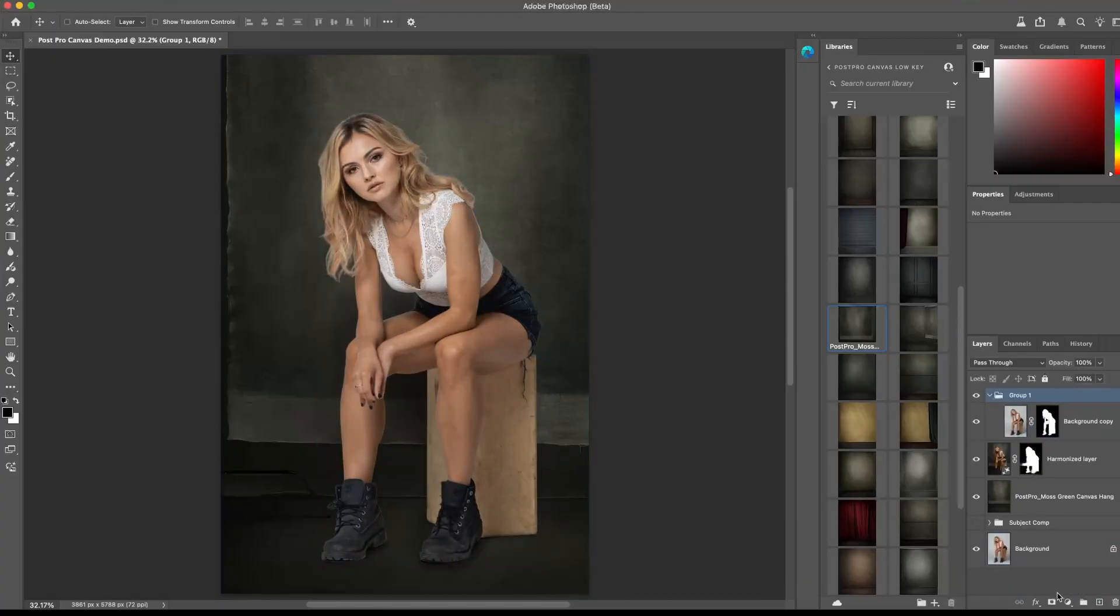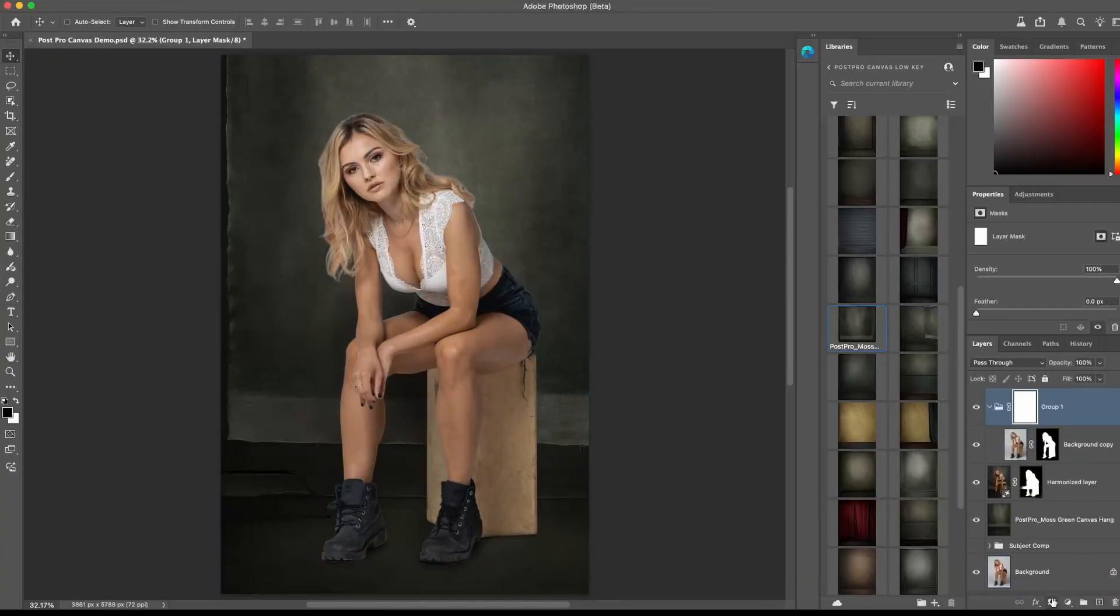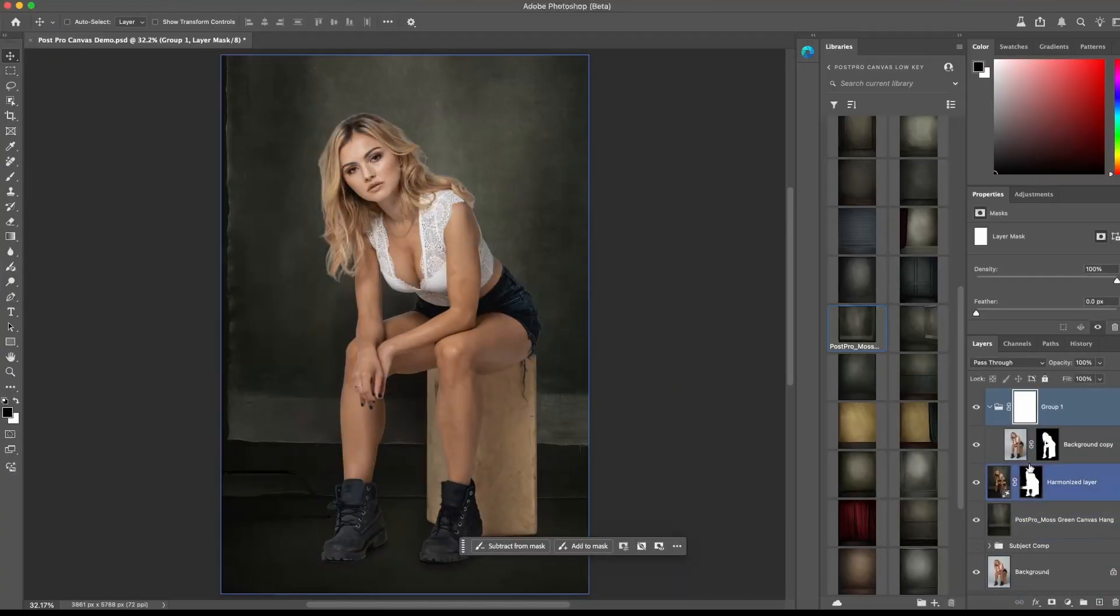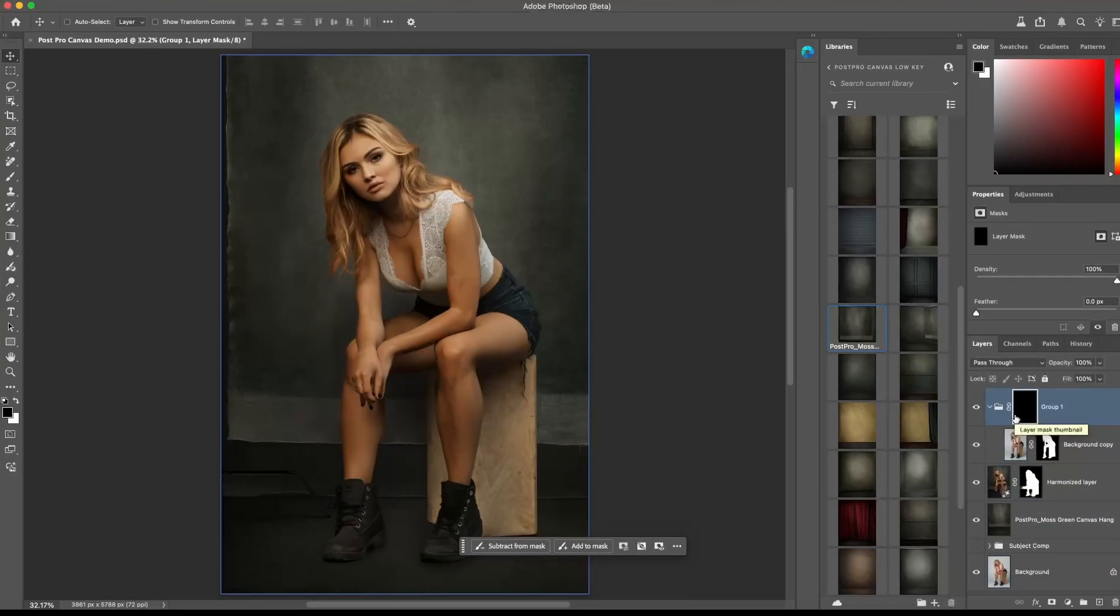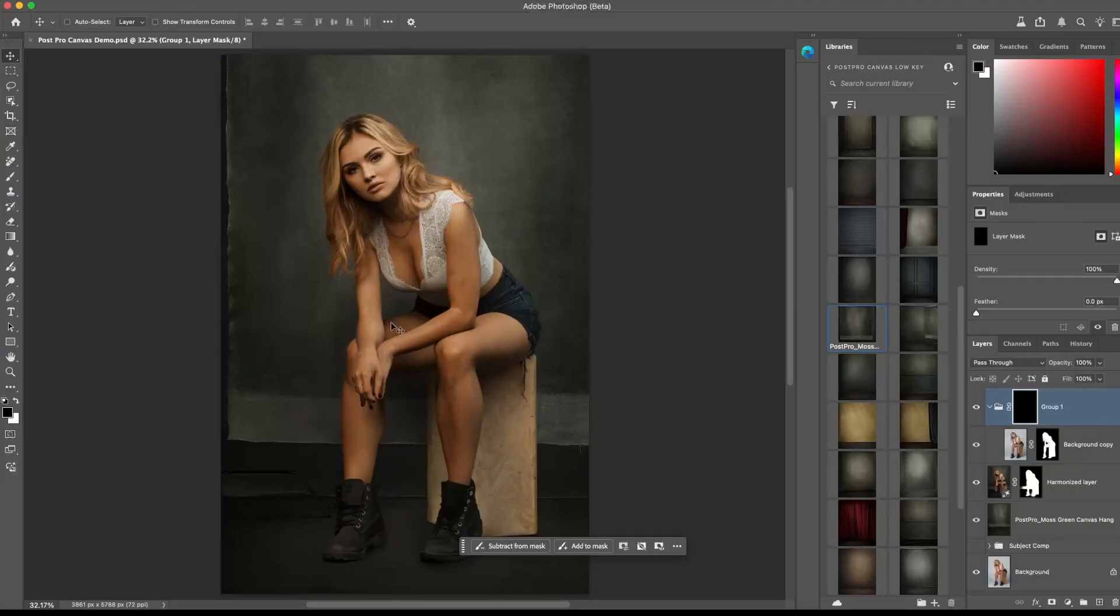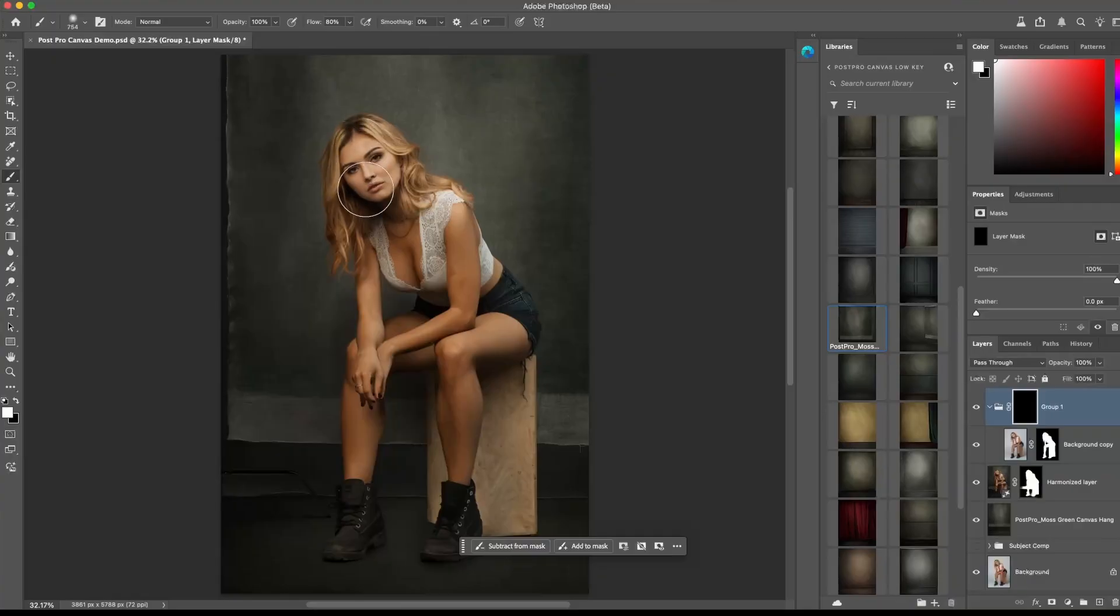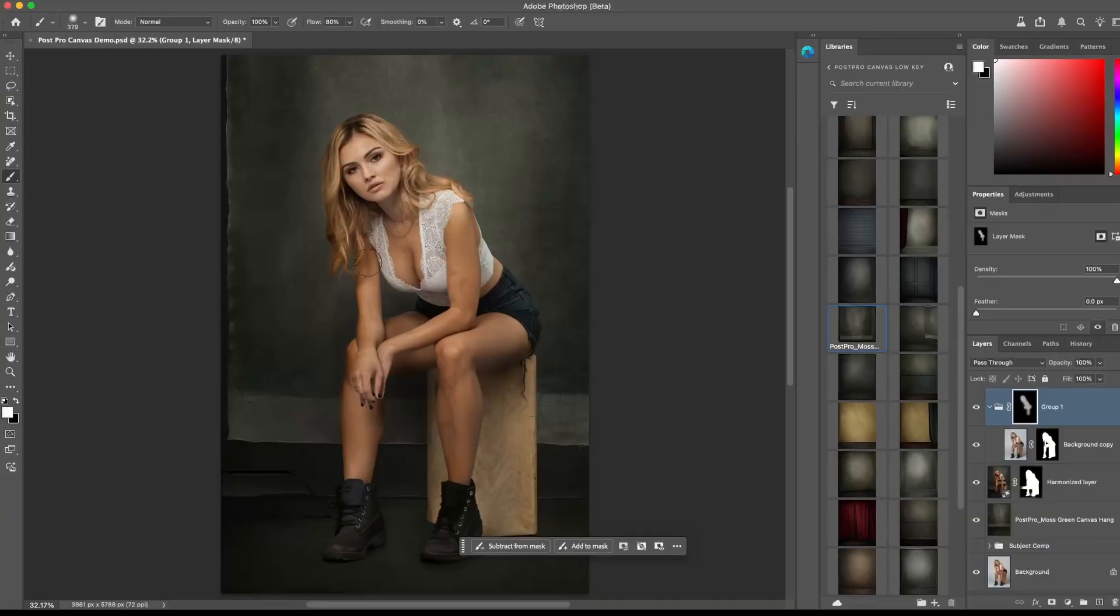Next, create a mask on the group layer and fill the mask with black to hide the original subject. Now select the brush tool and the white foreground color, and with a soft brush, paint over the face without painting over the edges of the hair.